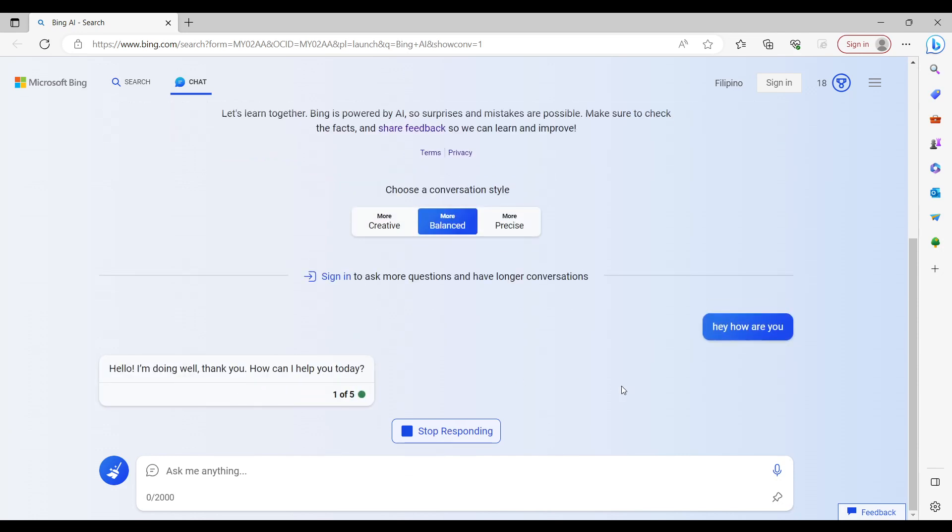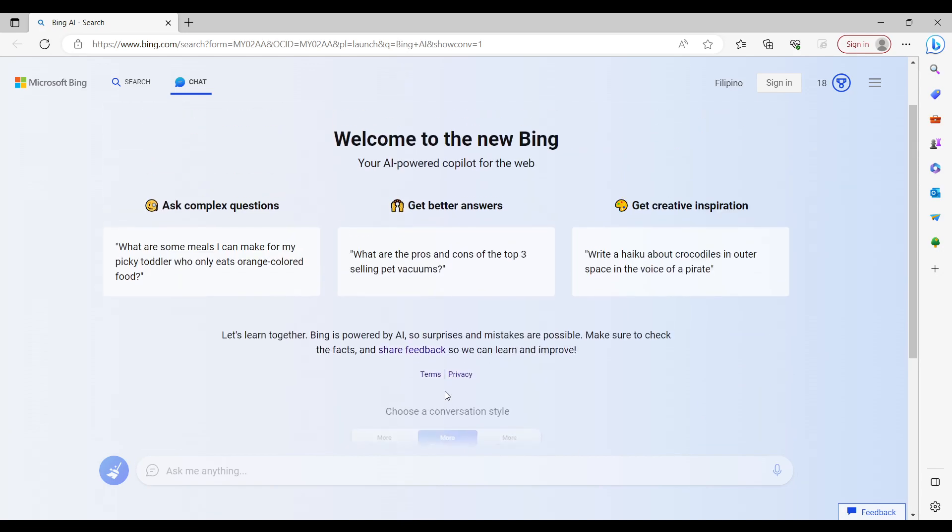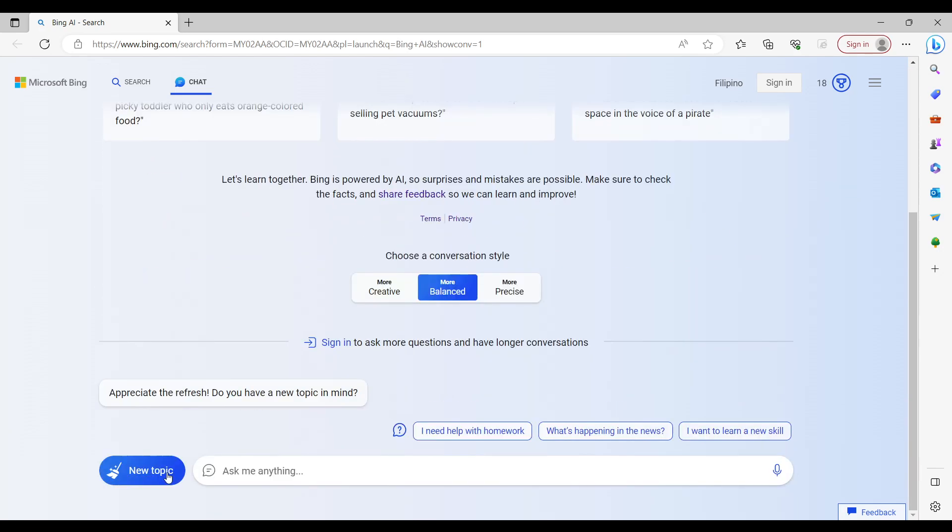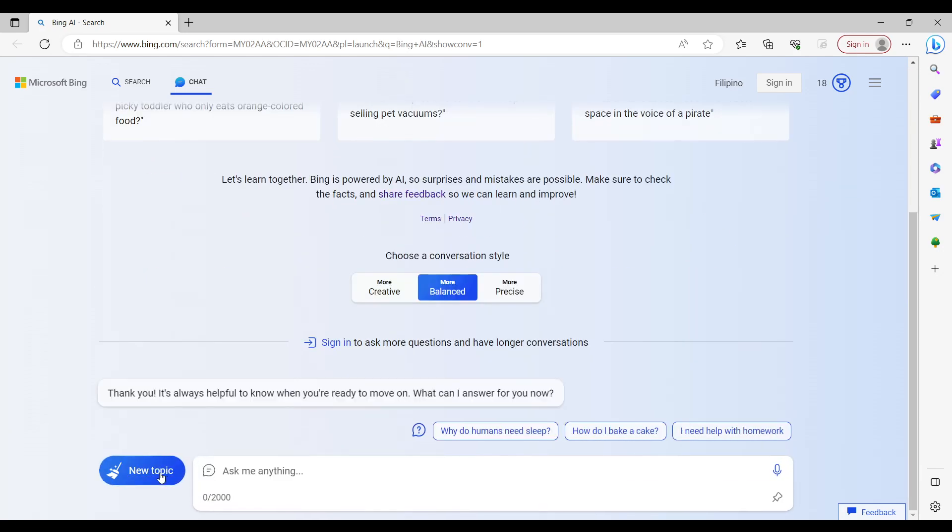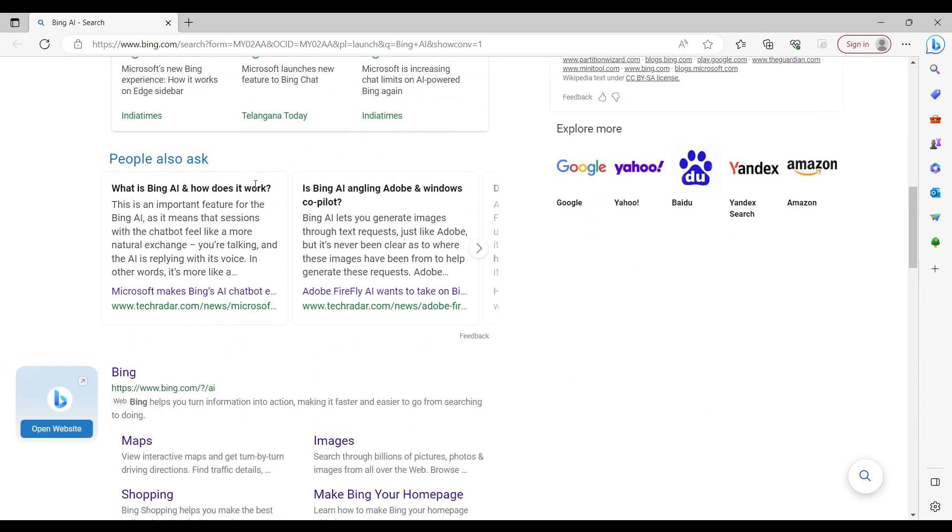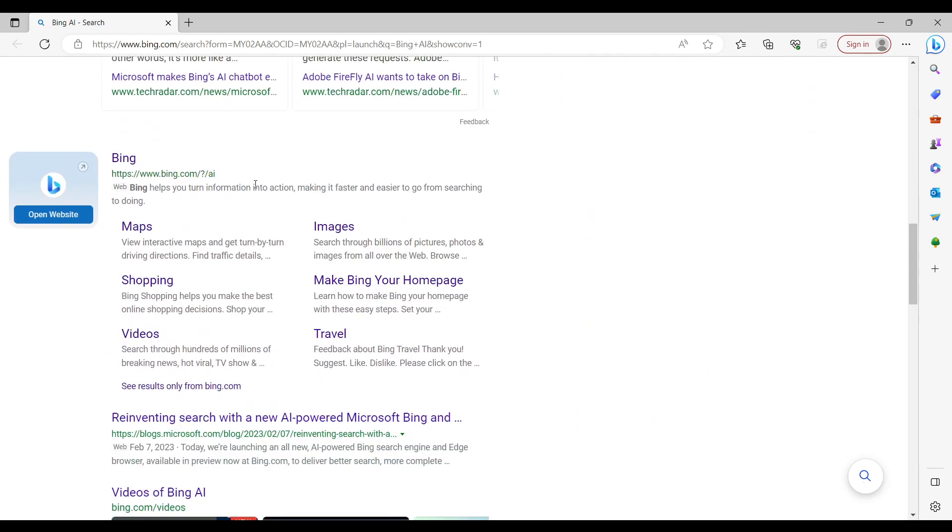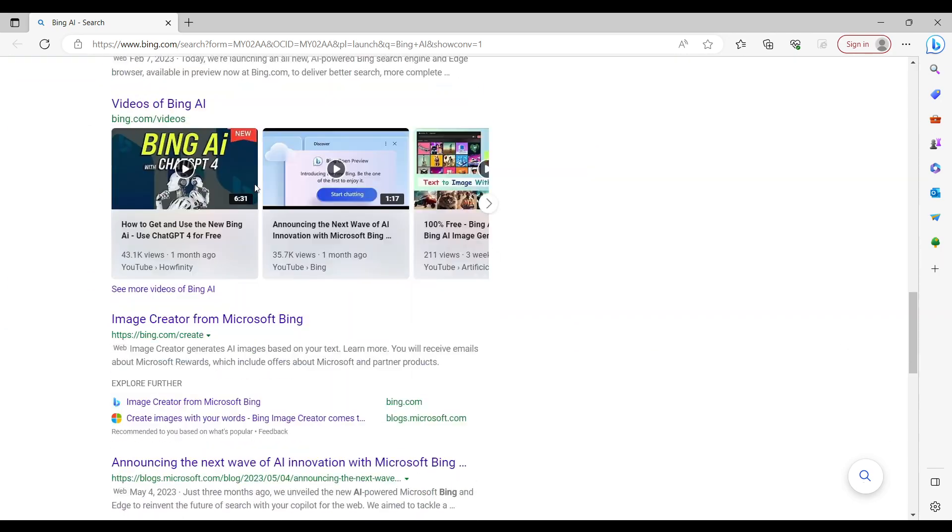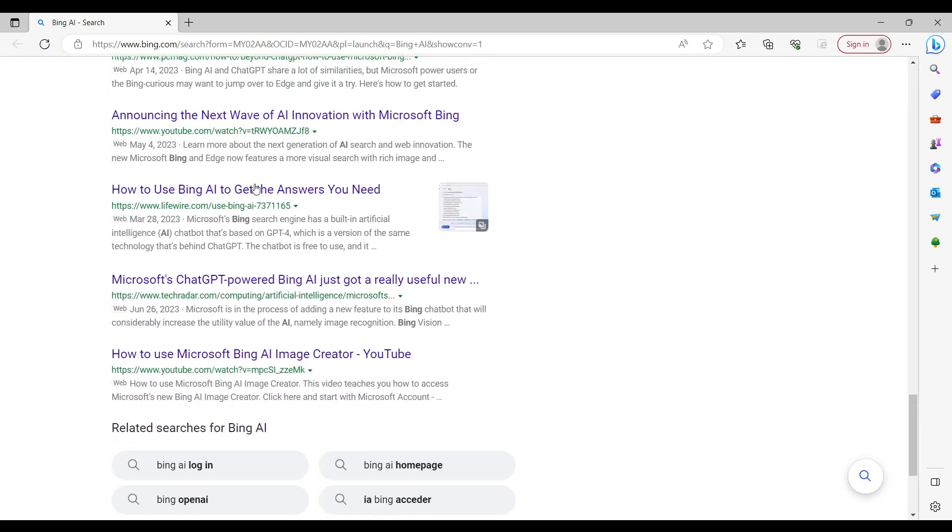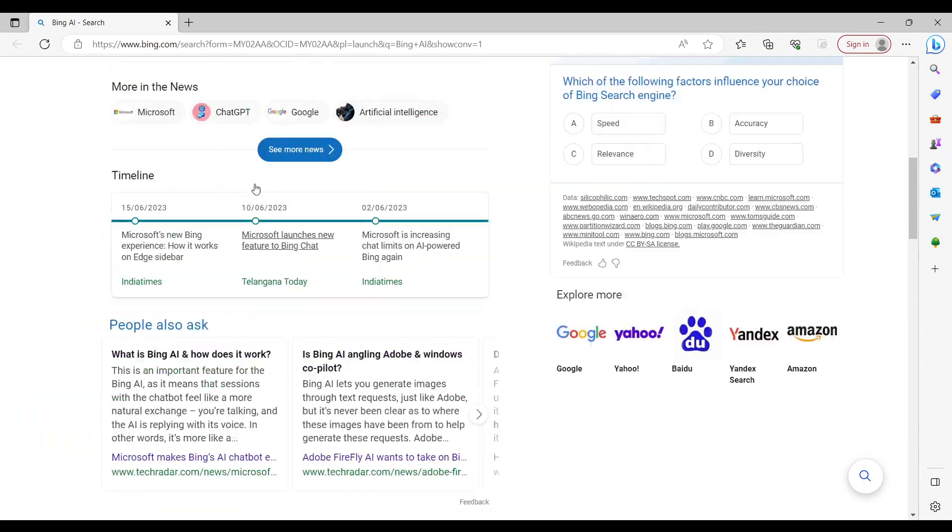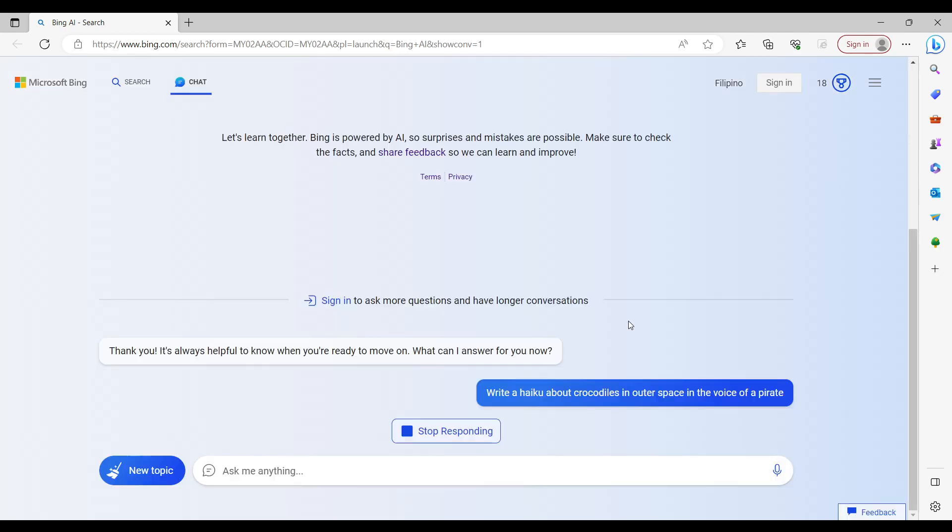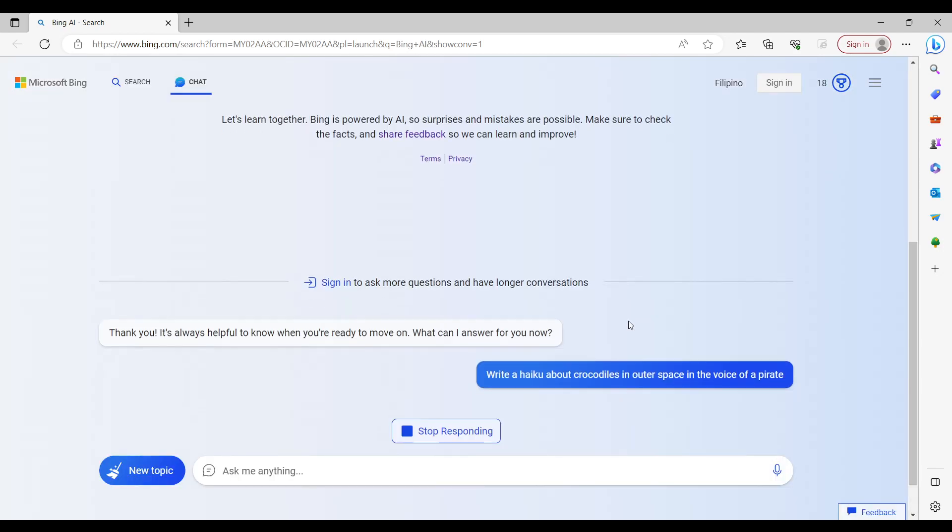Continue the conversation by clicking on the suggestions provided or asking follow-up questions. Start a new conversation or topic by clicking on the new topic box on the Bing AI page. Switch between chat and insert functionalities by clicking on the corresponding icons in the Bing AI interface. What a reliable AI, isn't it?